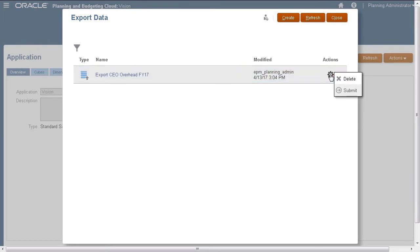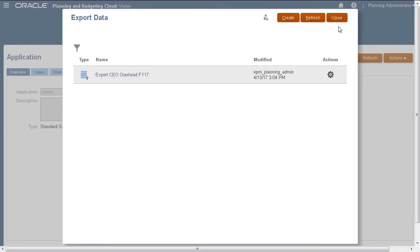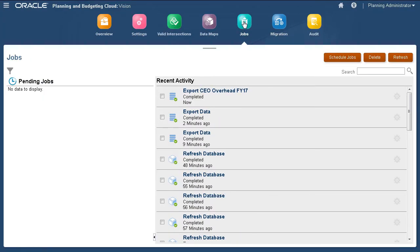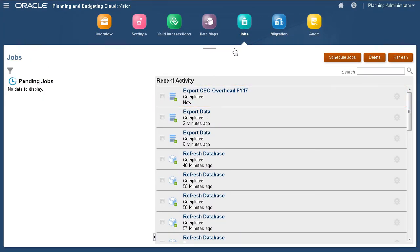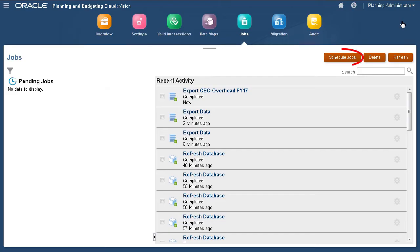Use the Actions menu to delete or run the job immediately. Let's view the status of the job we submitted. The job completed successfully. You can download the data file from the Job Details page or Inbox Outbox Explorer. You can schedule to run the job later using Job Scheduler.